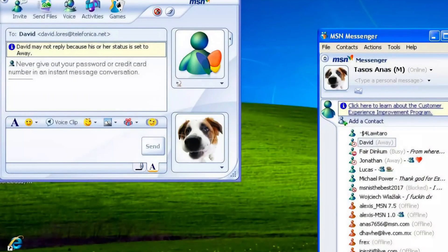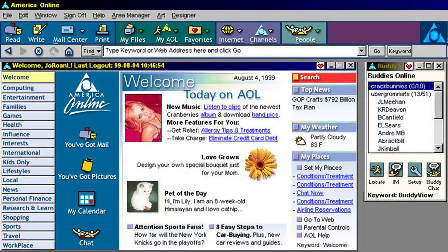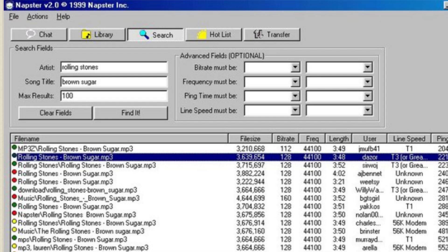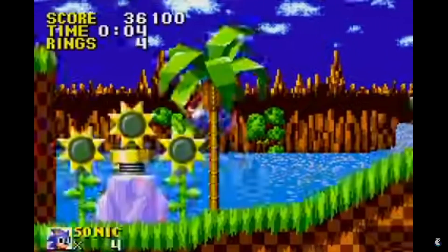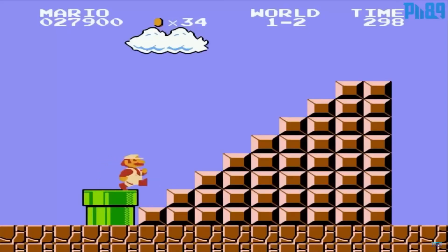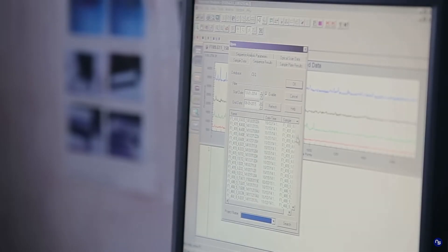Imagine being able to travel back in time to see what your favorite website looked like 10, 15, or even 20 years ago. Sounds impossible, right? Well, thanks to the Internet Archive, you can do just that and much more.